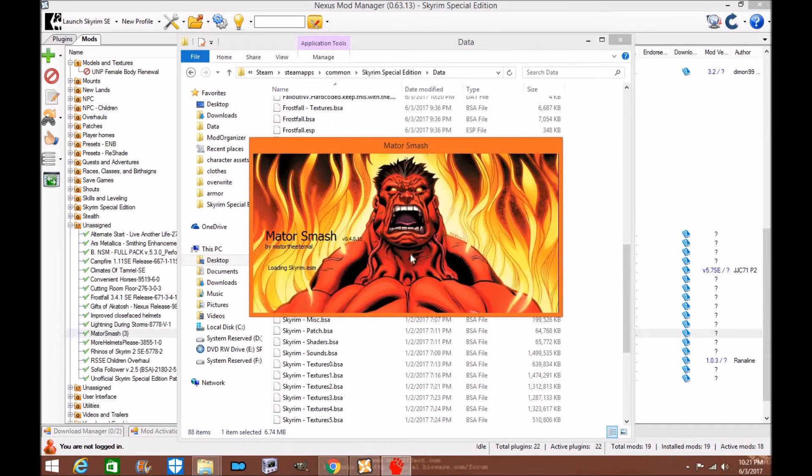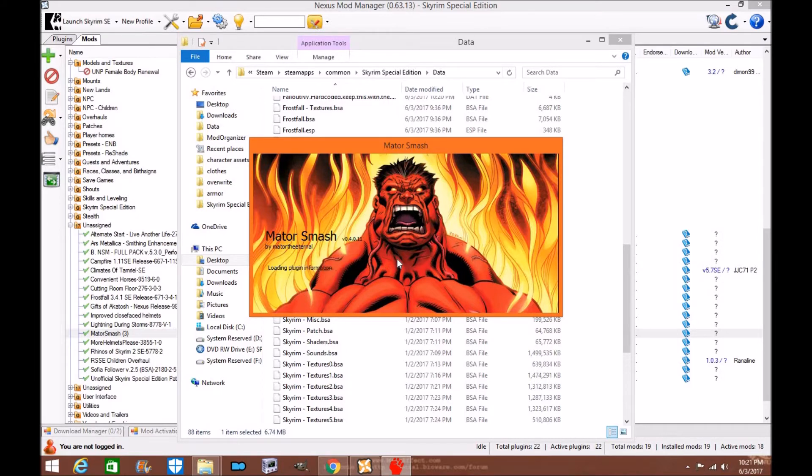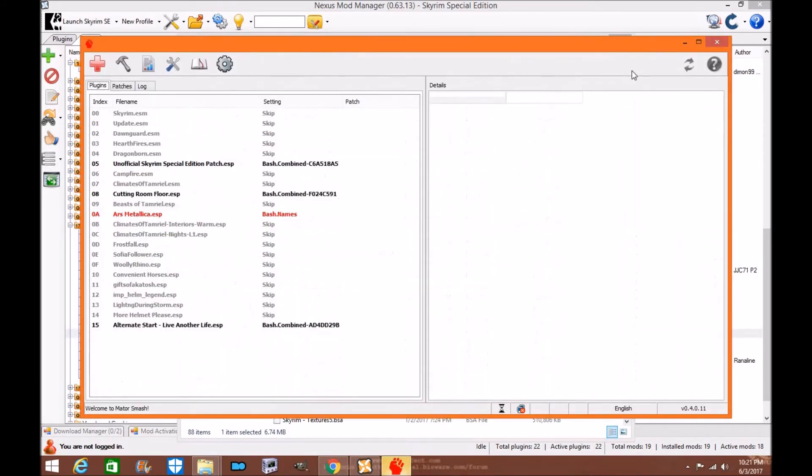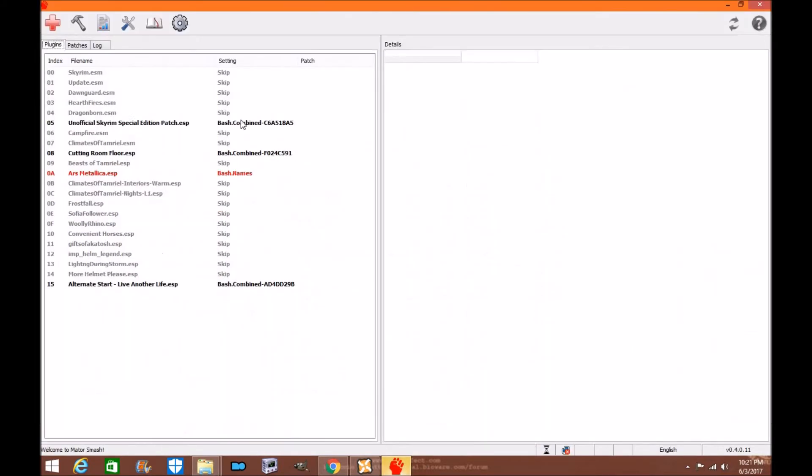I go ahead and you select the ESP, the ESM, just all of it because we're going to smash everything together. And now as Mator the Eternal has stated it will now load. Now we have the actual tool working.